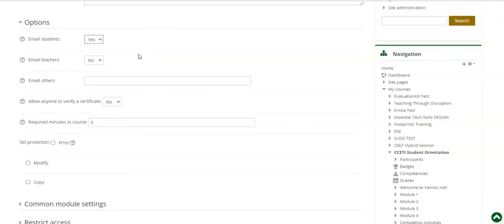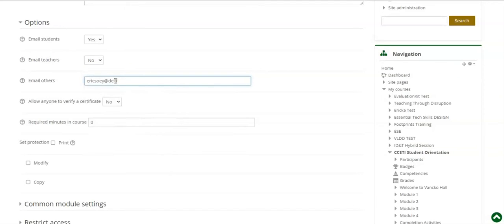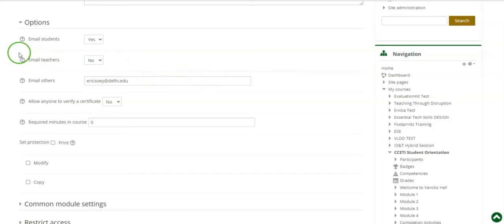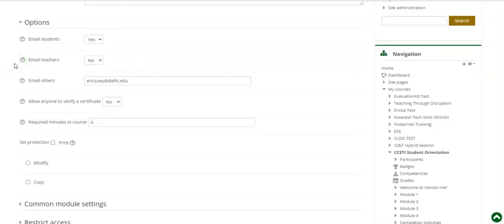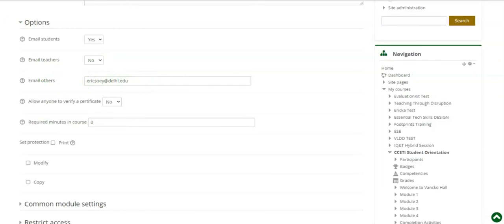If you as the instructor would also like to receive confirmation emails, leave email teachers set to no and put your email address in the email others field. The reason we ask that you put your email in the email others section and leave this setting as no is because there are users in the system that are not instructors and courses but do receive all notification emails that come from the system. These users include the Calis Center team and the help desk. To ensure that emails are only being sent to your inbox, again you will leave the email teacher setting to no and then add your email address to the email others section.